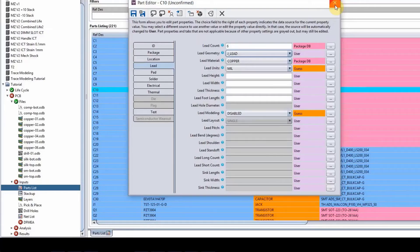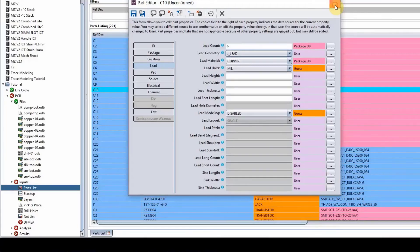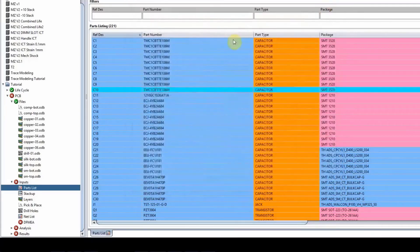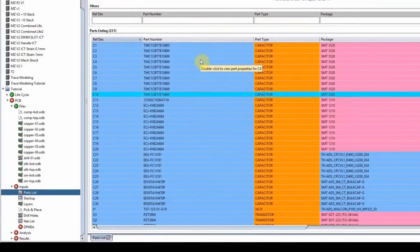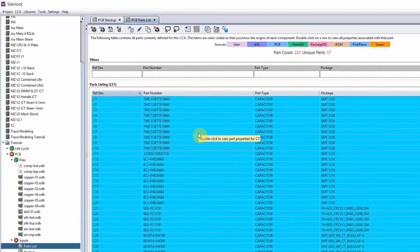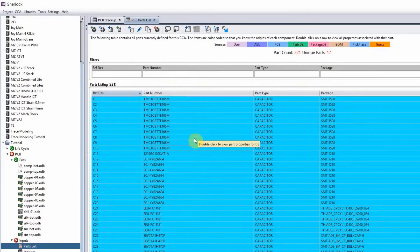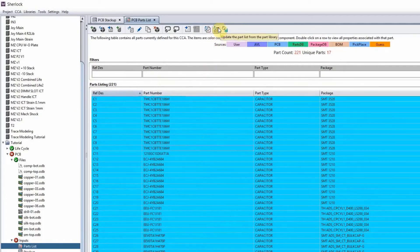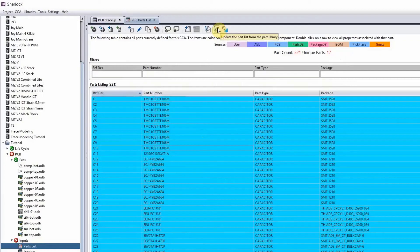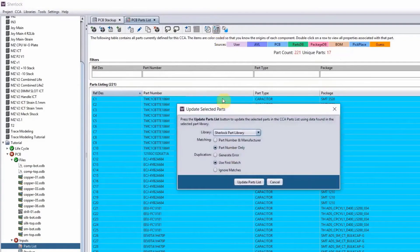Sometimes this information doesn't, it's not just there out there in front of you. So what we do, I will do control A to select all my components and click on this button, the second from the left on top here, it says update the parts list from part library.